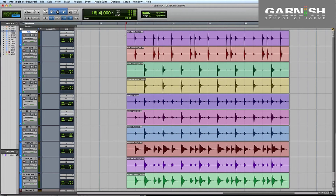Hi, Al Riley here for the Garnish School of Sound. Today I'm going to show you how to use Beat Detective in Pro Tools to fix timing problems in your multitrack drum recordings.